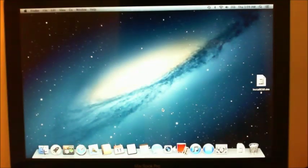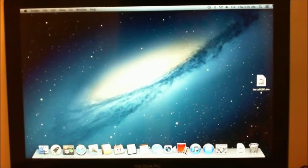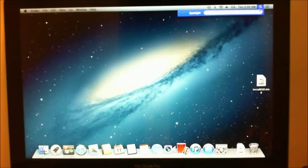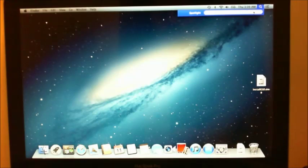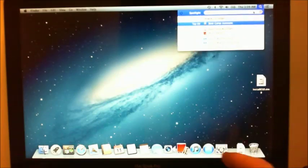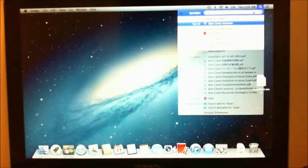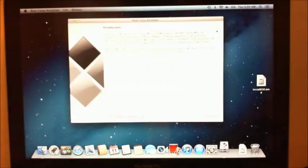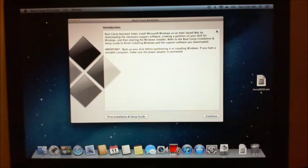So we're logged on. And what we'll do is we'll go to the Finder and Spotlight and type in boot camp, just like we have in the other tutorial. We'll hit continue.